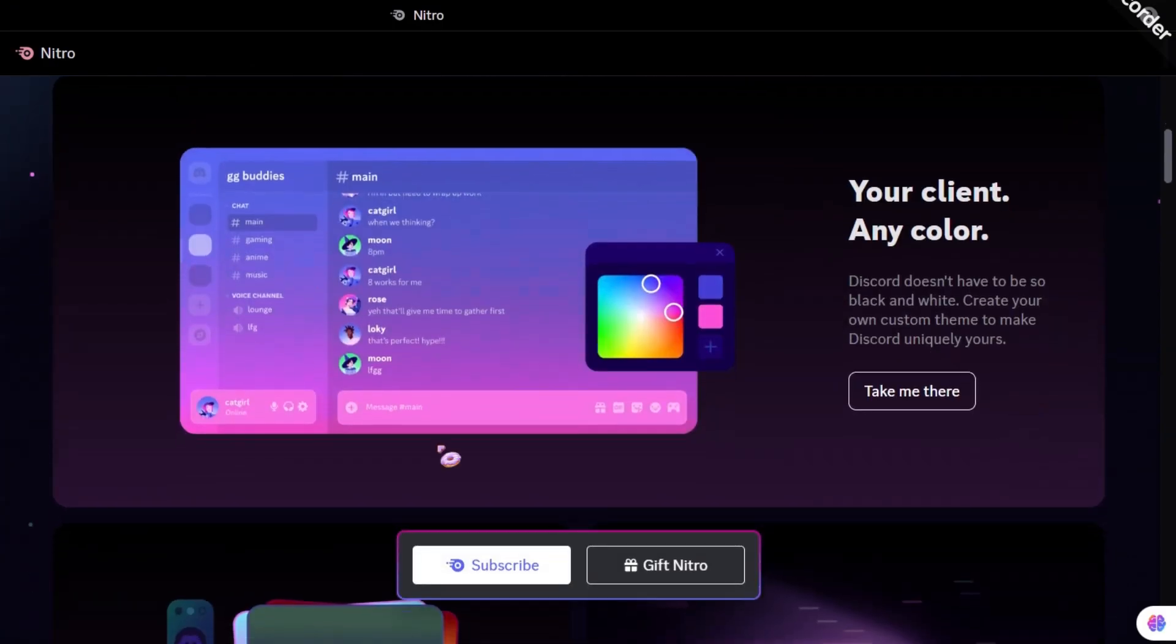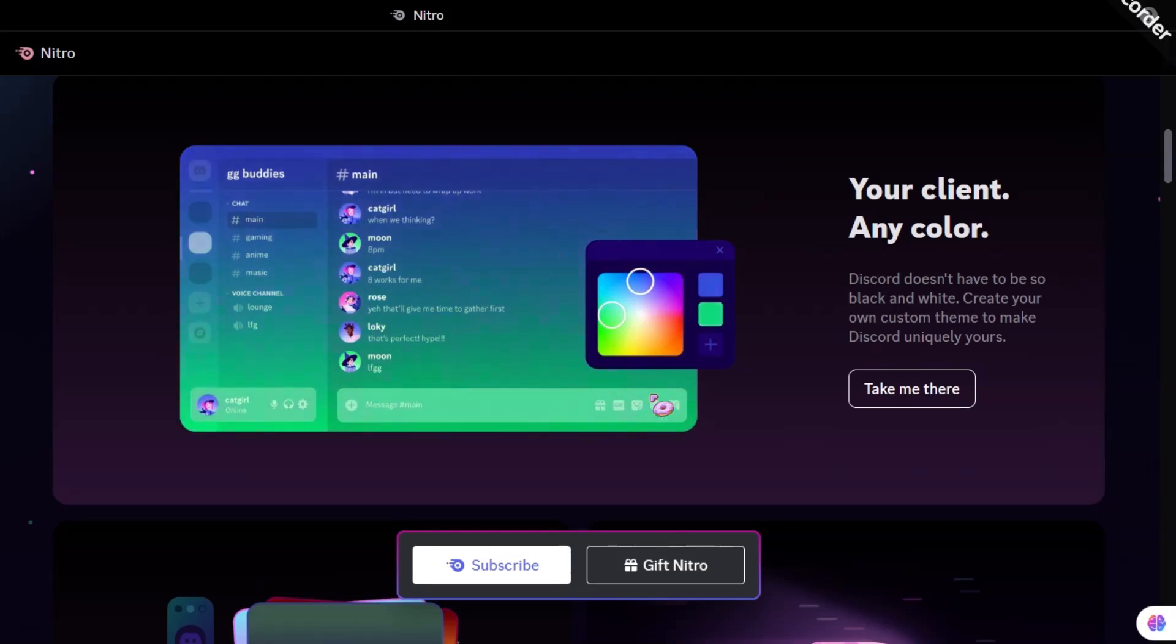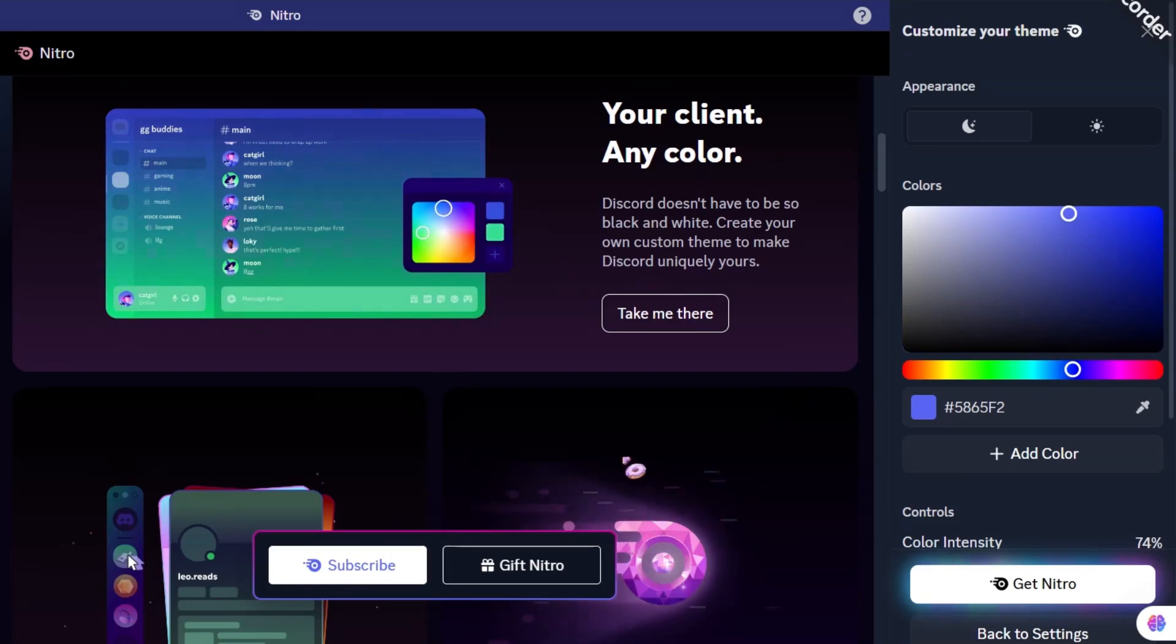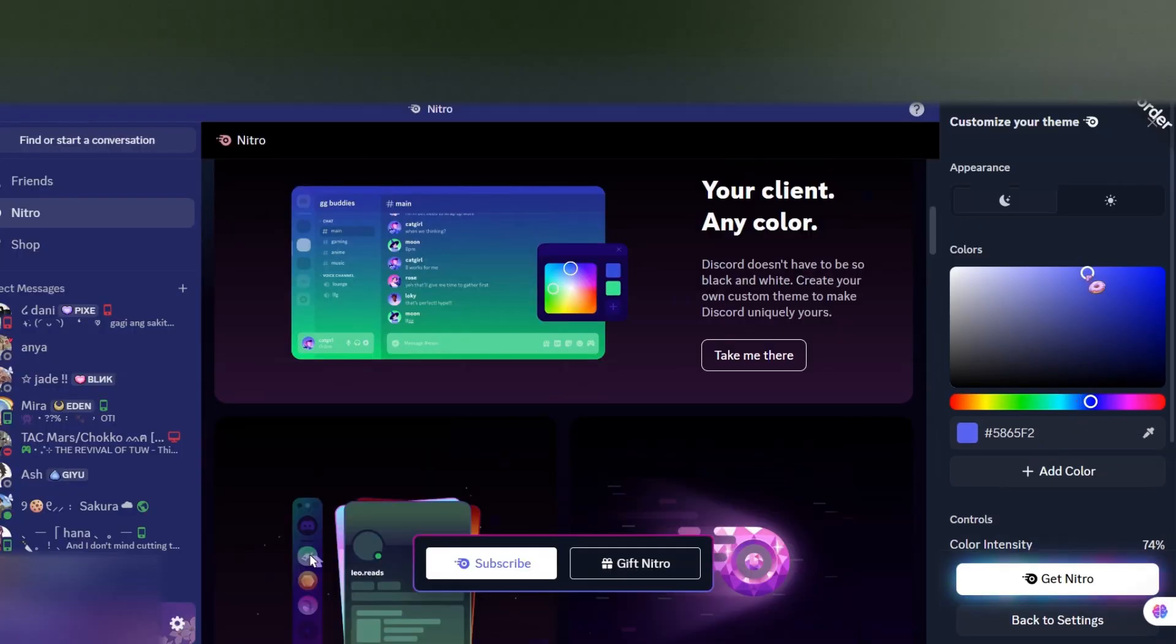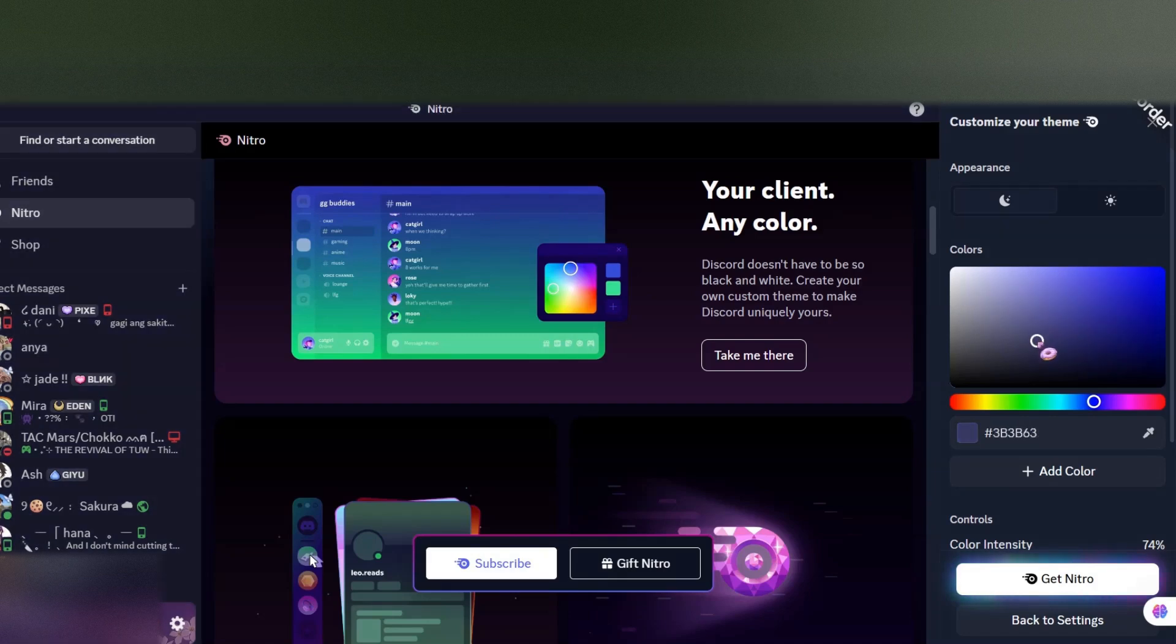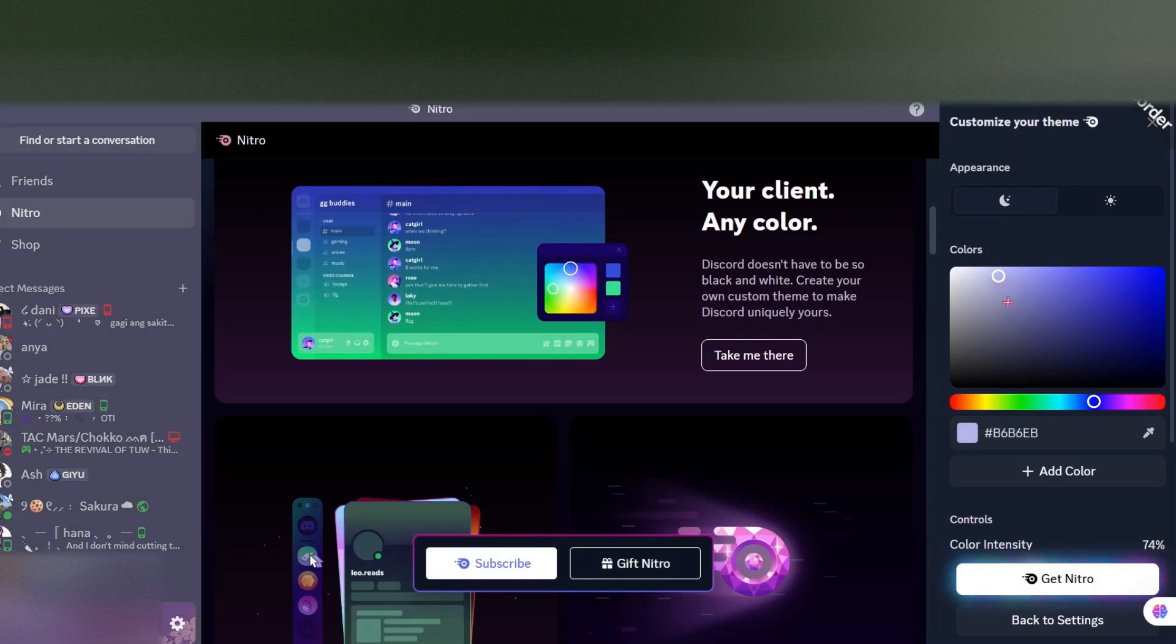They have also added a new feature in their Nitro where you can make your own custom theme. I guess if you use Vencord, you would already know about this feature. It's nice that Discord is stepping up now and adding more features to its Nitro users, so you would feel great spending $10 a month.